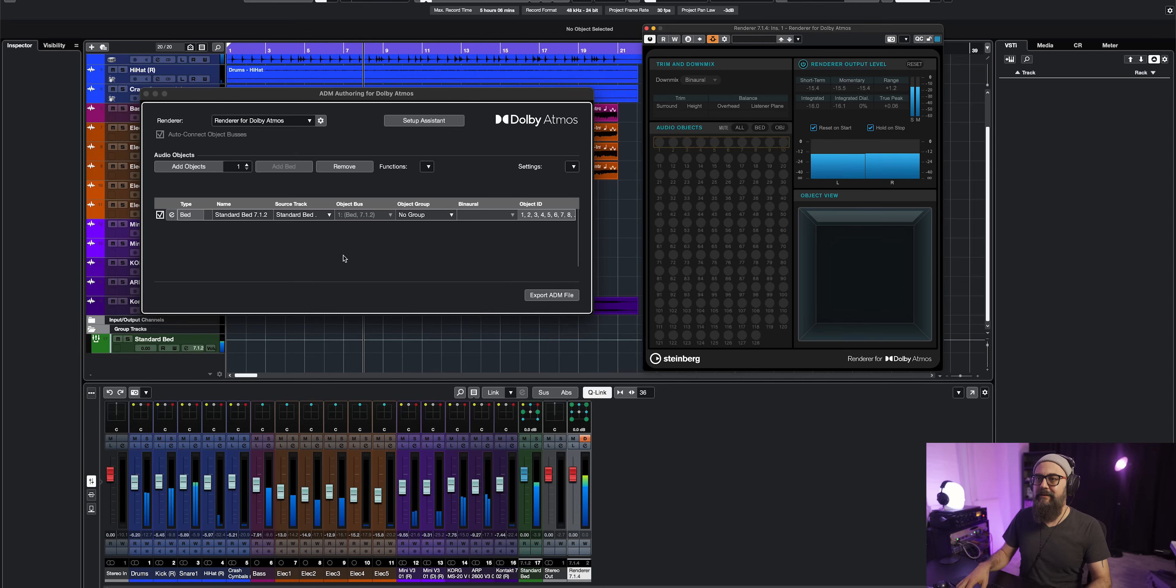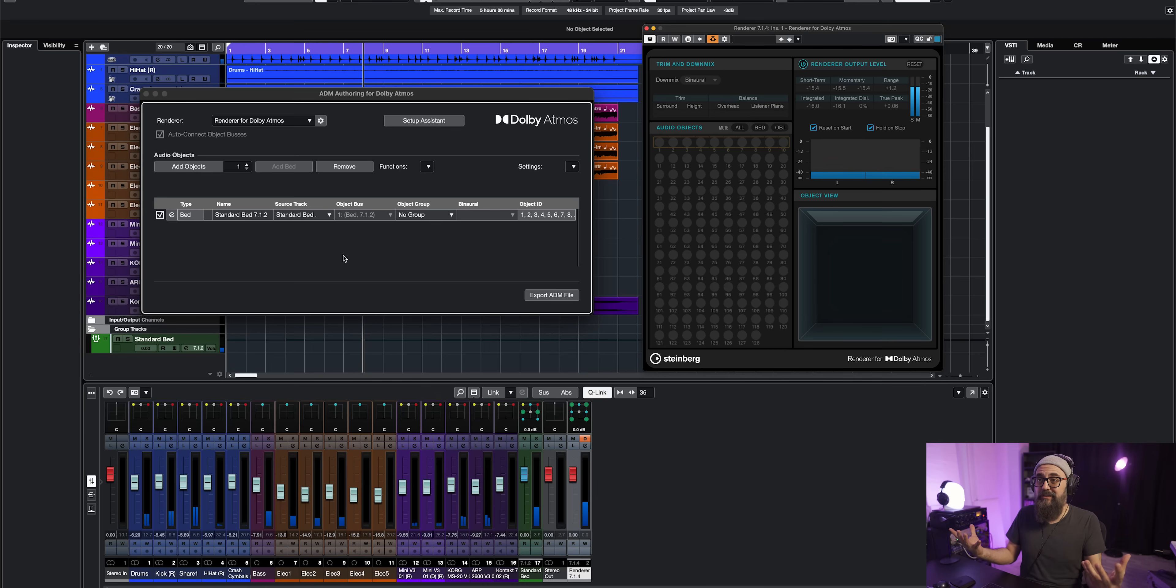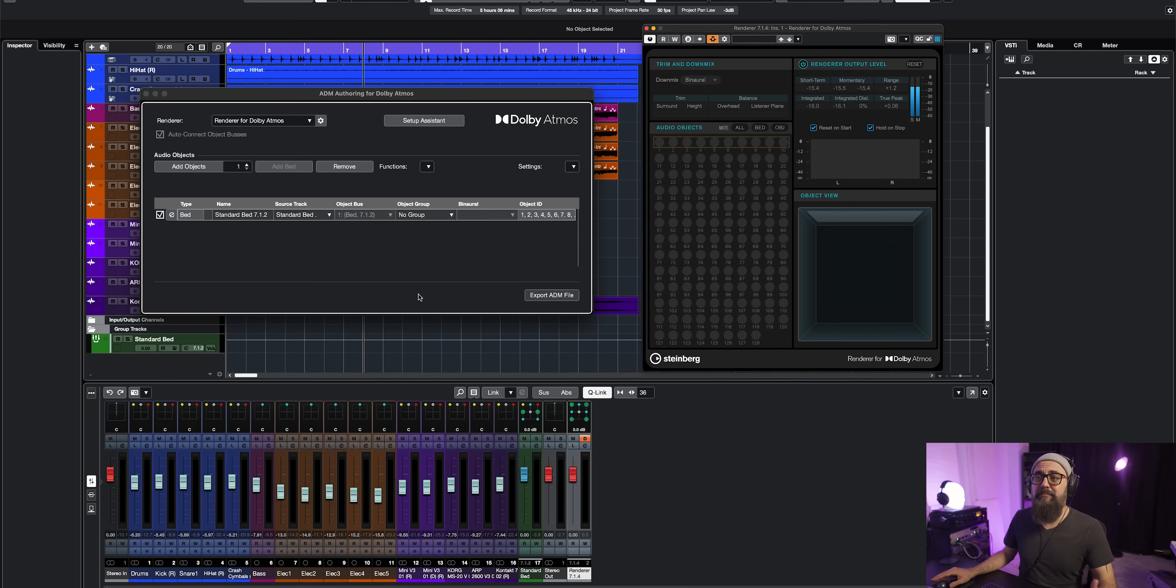Now I'm ready to listen to how it sounds like. I can actually feel that it sounds a bit more roomy. And this is going to be my starting point. From this point on, I'm going to have to pan those tracks around in this space, the Atmos space.